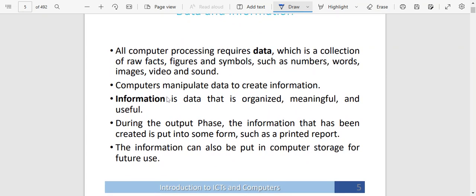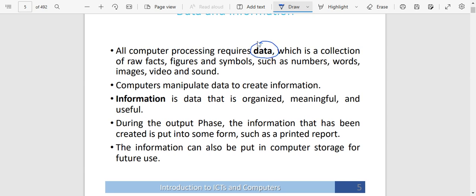You have got data and information. All computer processing requires data — there cannot be processing without data. Data is simply a collection of raw facts, meaning facts that are not meaningful. It can be figures and symbols such as numbers, words, images, videos, and sound. The computer is going to manipulate data to create information. The computer is going to be able to interpret all this kind of data — the figures, the symbols, such as numbers — and you are going to have information out of it.